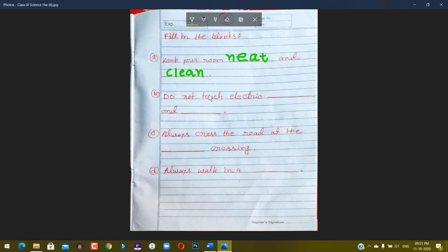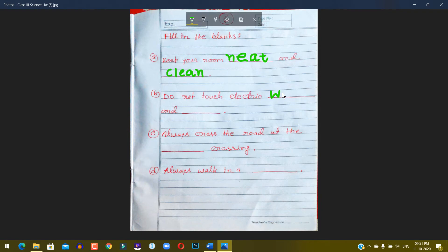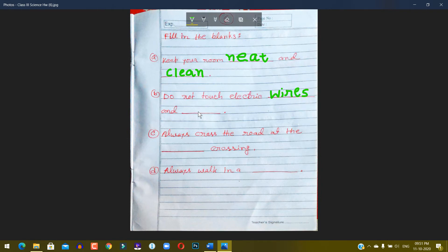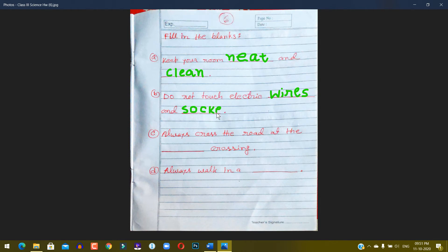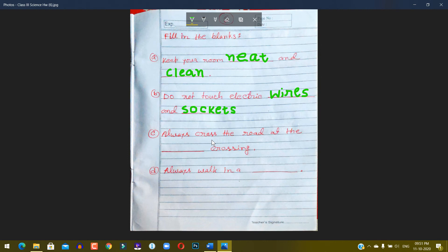Touch electric wires, W-I-R-E-S, and sockets, S-O-C-K-E-T-S. Number C: Always...